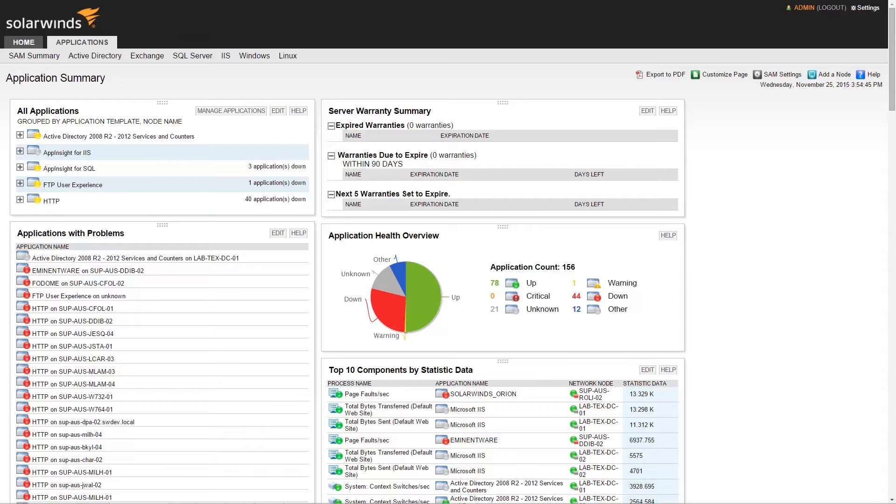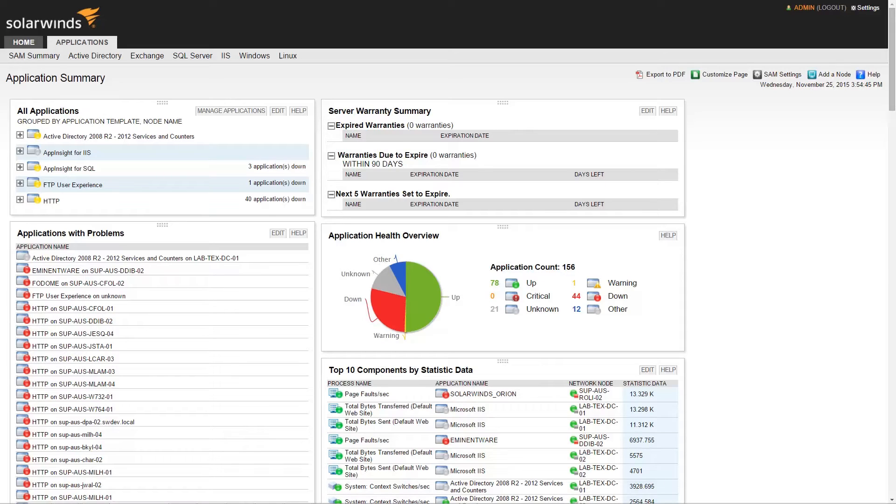SAM allows system administrators to add applications to a node in simple and straightforward ways. Specifically, new applications can be added by using the Add New Application Monitors wizard, or they can be added using the Manage Templates page. As both of the processes are different, we will demonstrate them both.